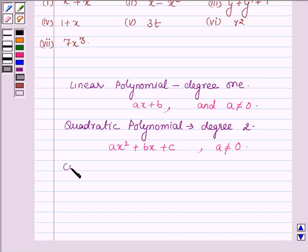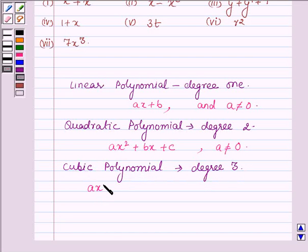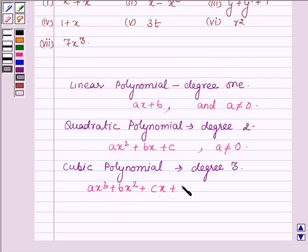Cubic polynomials are algebraic expressions whose degree is 3. It is of the form ax³ plus bx² plus cx plus d, where a is not equal to 0 and a, b, c, d are constants.